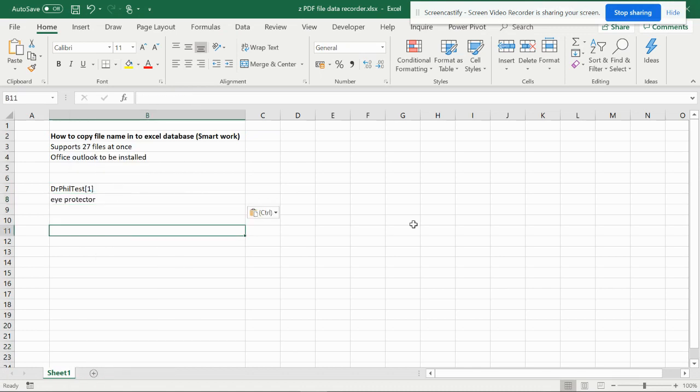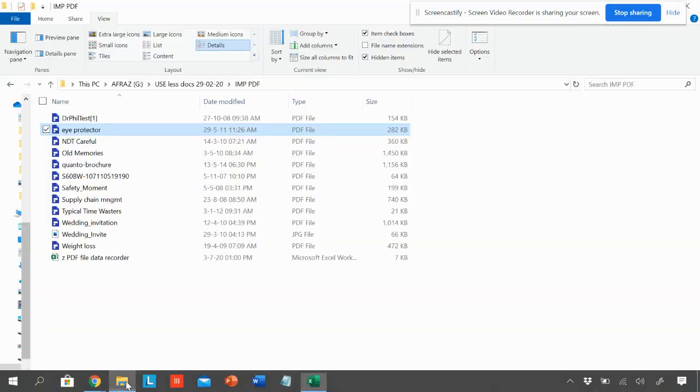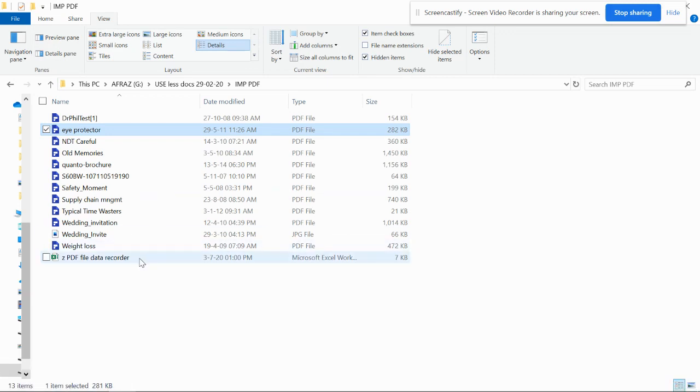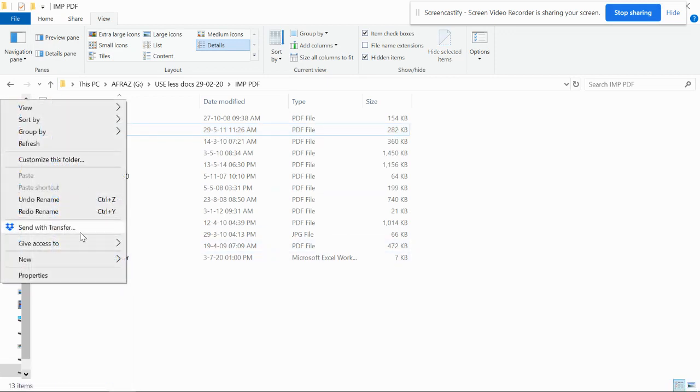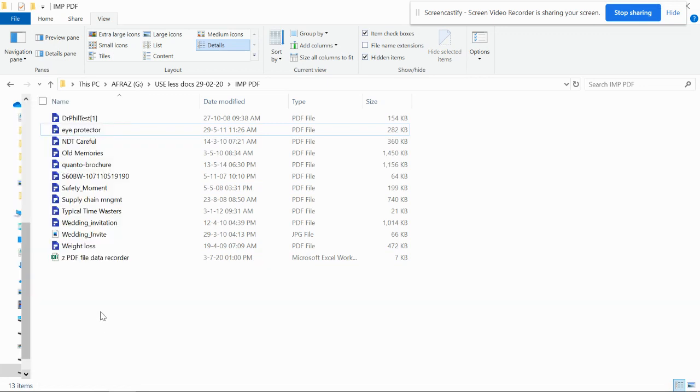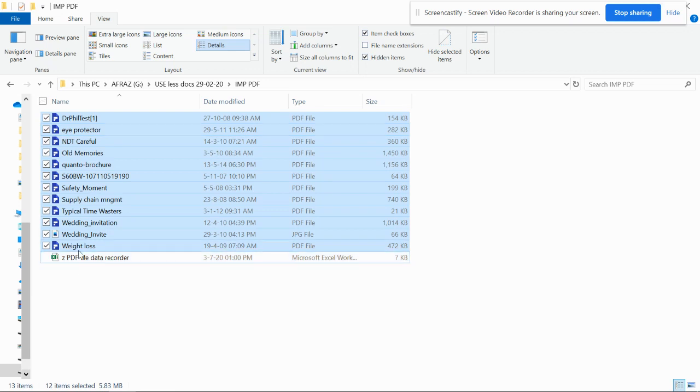The easy and simple way is to just select all the files. You can do Control+A. Just leave this file—this is the same Excel file we are going to paste into.